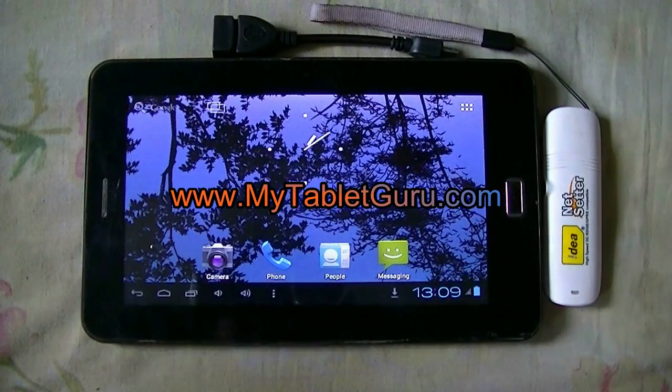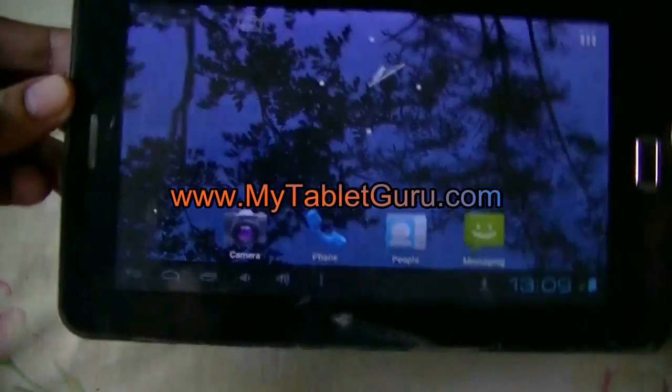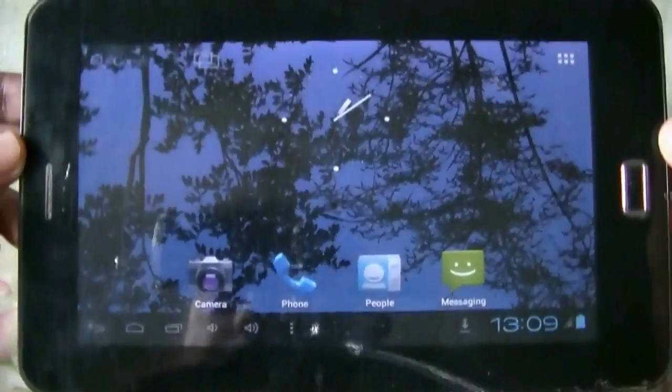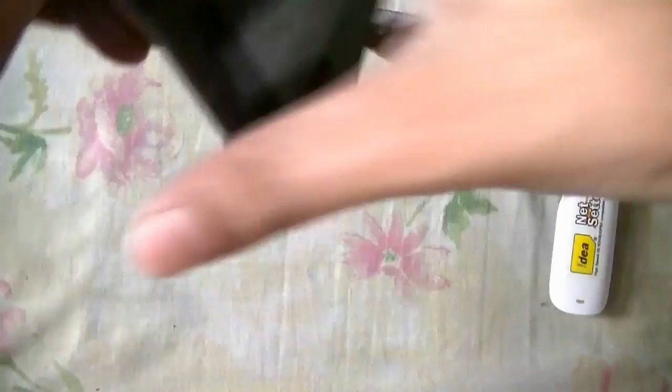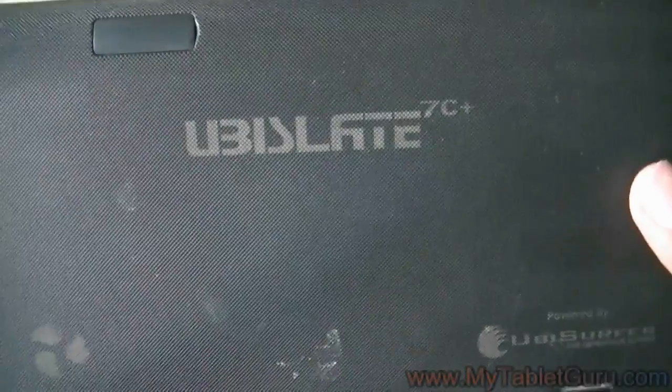Welcome to MyTabletGroove.com channel. In this video we are going to see how to connect this Ubisoft 7 C plus tablet to a universal dongle.